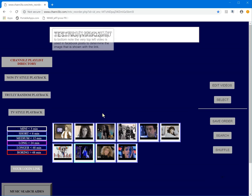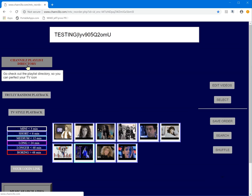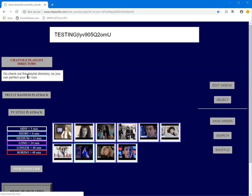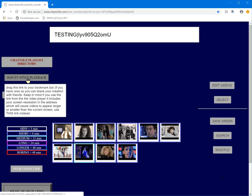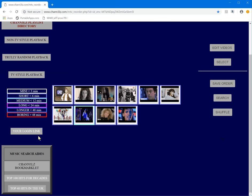These are the different playback options — it's all self-explanatory. This lets you go to the Channel Z playlist directory. I'm going to make it so you can turn these pop-ups on and off. This indicator here shows how long the videos are — for example, this one is less than 12 minutes but greater than six minutes, and all of these short ones are under six minutes.